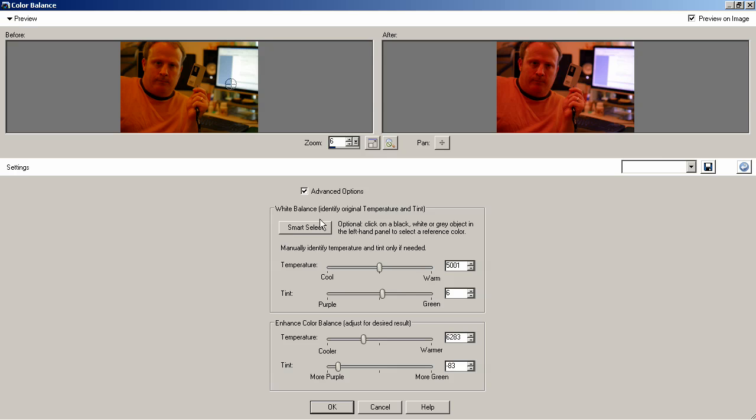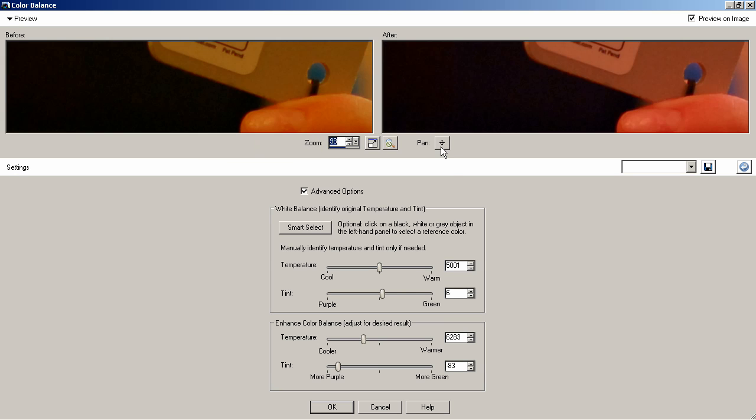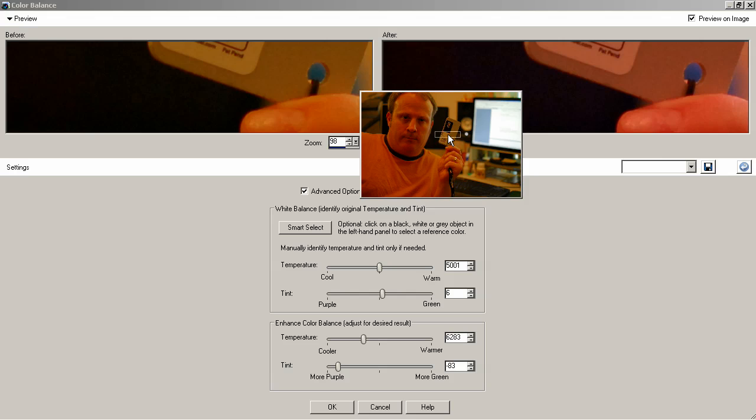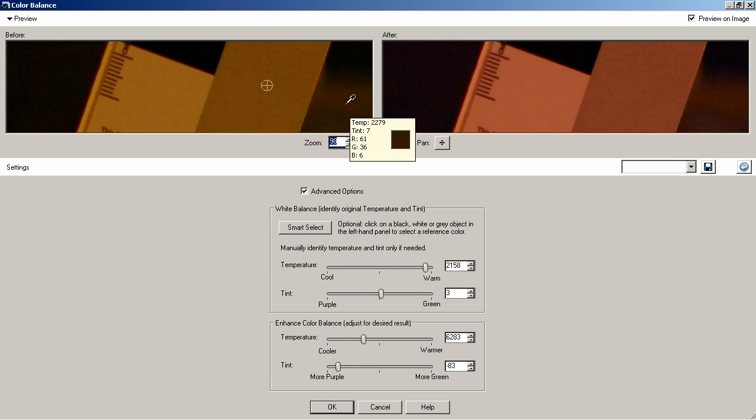and then instead of clicking anything else here, you go right up to the photo and click on either a black, a white, or a gray part of the image.